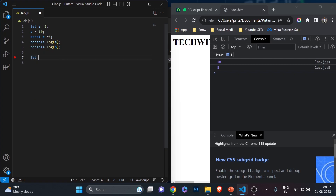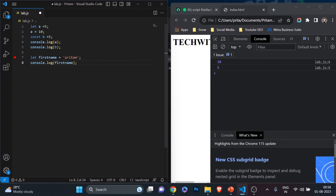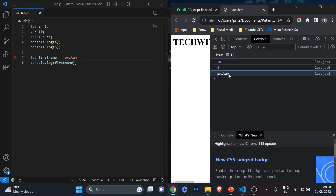Now let's print a string. I'll declare: let firstName = 'Preetam'. You can use single or double quotes to declare a string. We'll learn more about data types in the next video — a full video will cover all data types in detail. For now, just remember: to declare a string variable, put the value in quotes, either single or double. Then console.log(firstName) — save, and you can see the name printed. That's how you print strings and numbers.